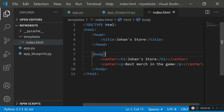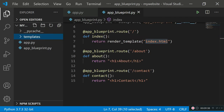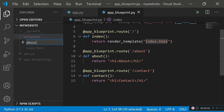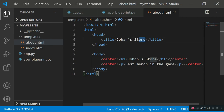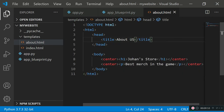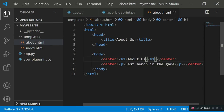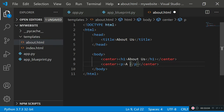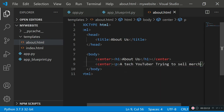To update the remaining routes, copy the index.html code as a base. Create about.html in the templates folder, paste the code in, change the title to 'About Us', and replace the paragraph text with 'a tech YouTuber trying to sell merch'. Same structure — centered header and centered paragraph.